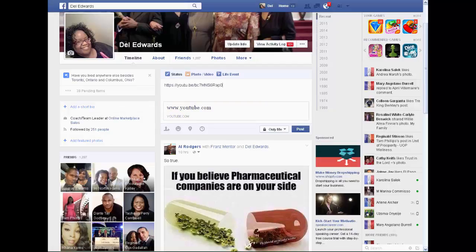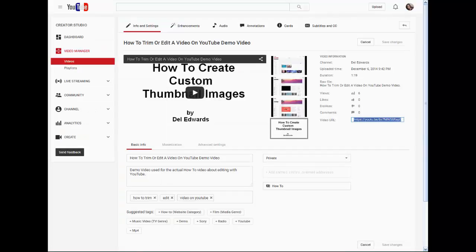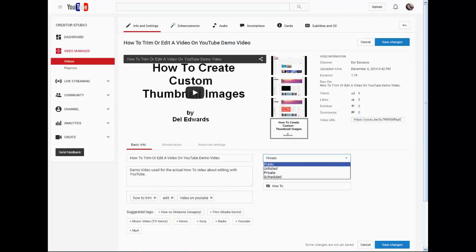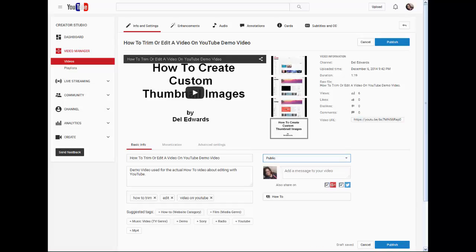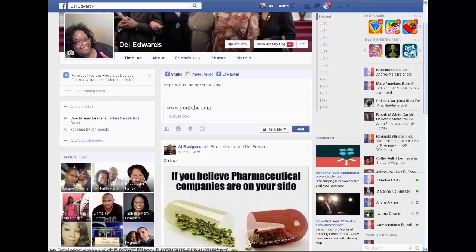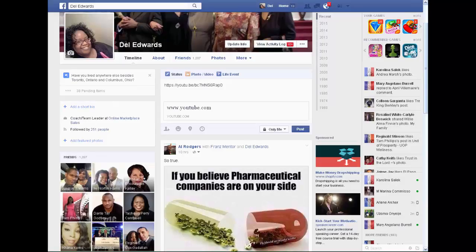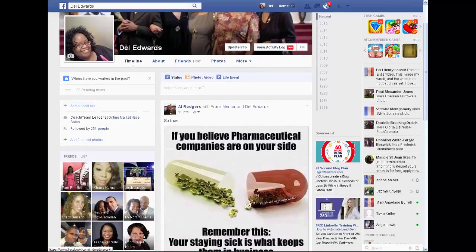When it's private, nothing shows. So now I'm going to take that video on YouTube and change the setting — I'm gonna make it public just for this video and publish it. Now when I go back to Facebook I can refresh my page.